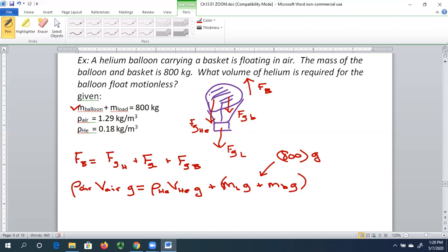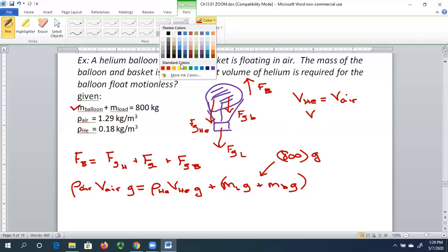Notice that the volume of helium is the same as the volume of air displaced. We're assuming the balloon is much bigger than the load — the load displaces a little bit of air too, but the balloon volume is probably 300 or 400 times bigger than the volume of that little load. So I'm just going to call that volume V. Whether I see V-helium or V-air, I'll just call it V.